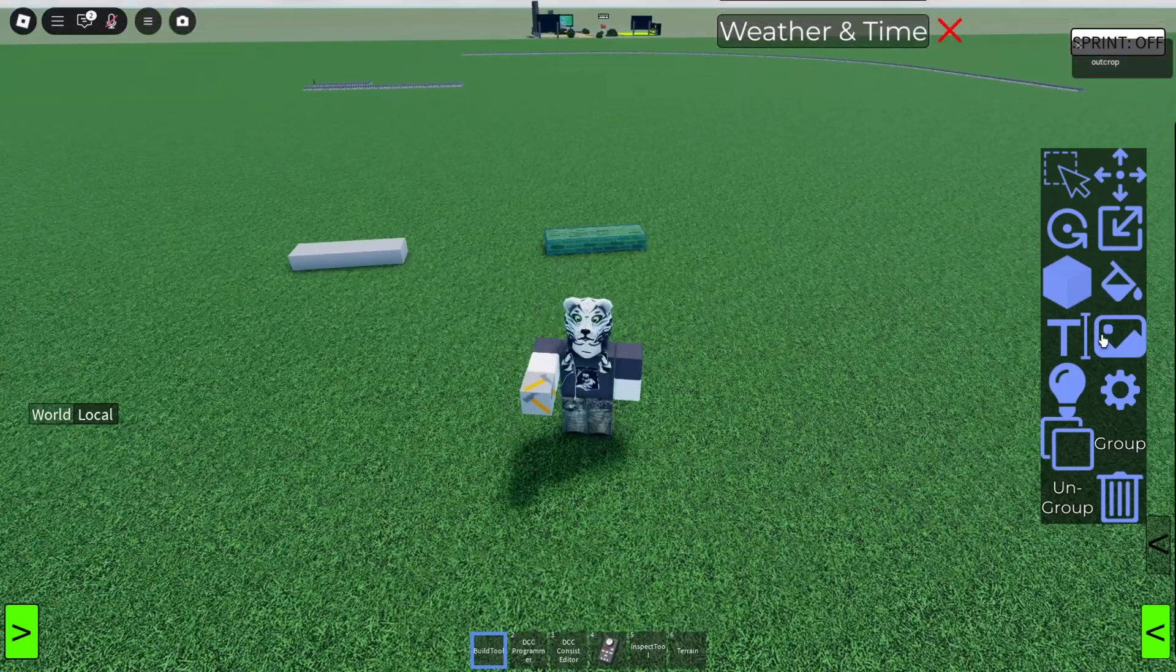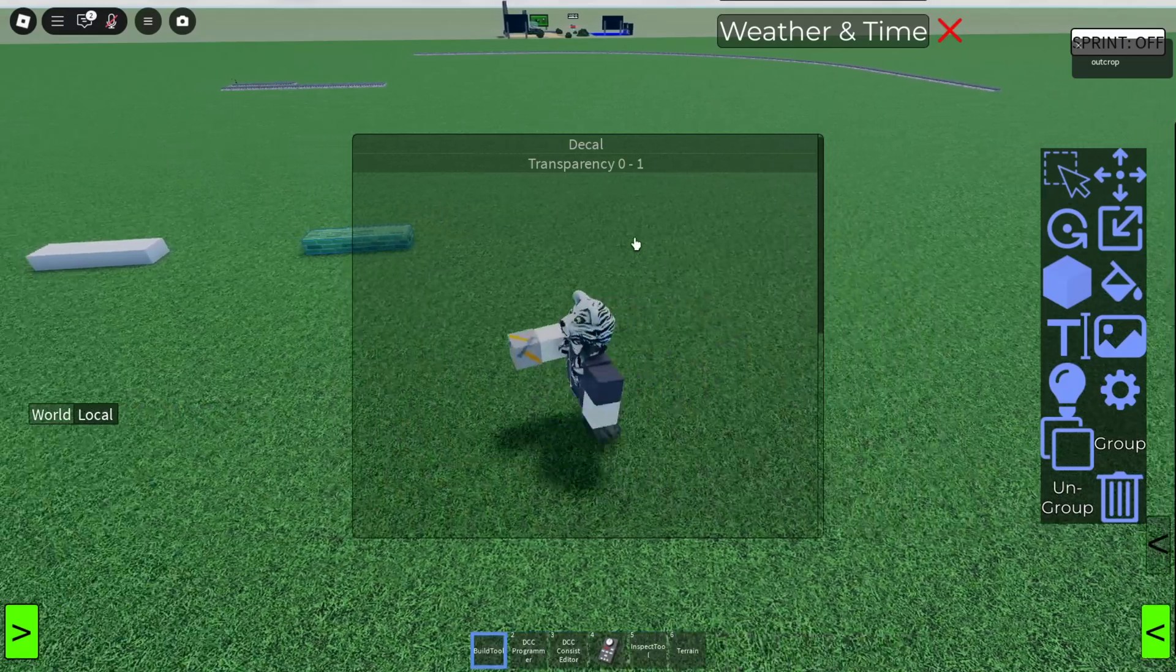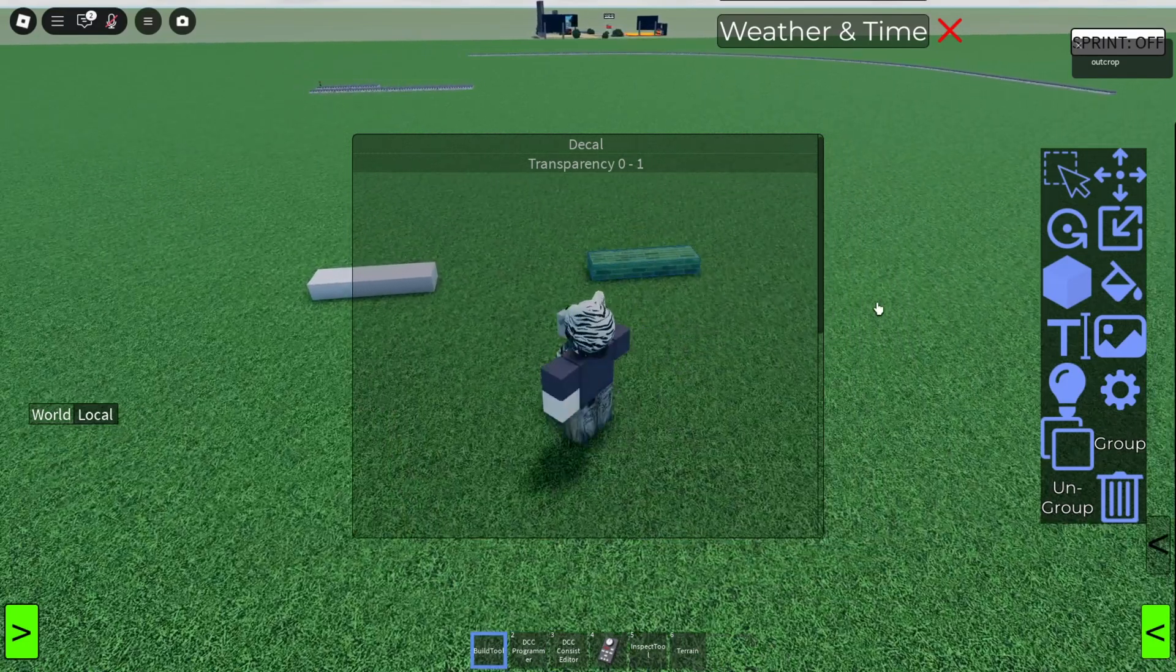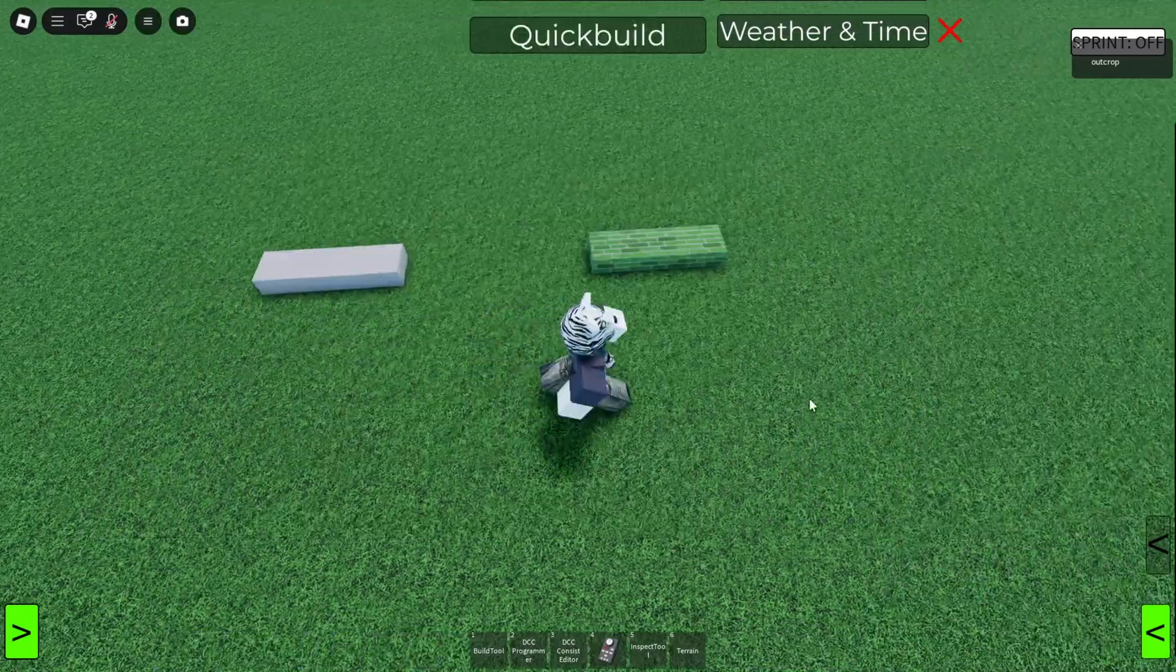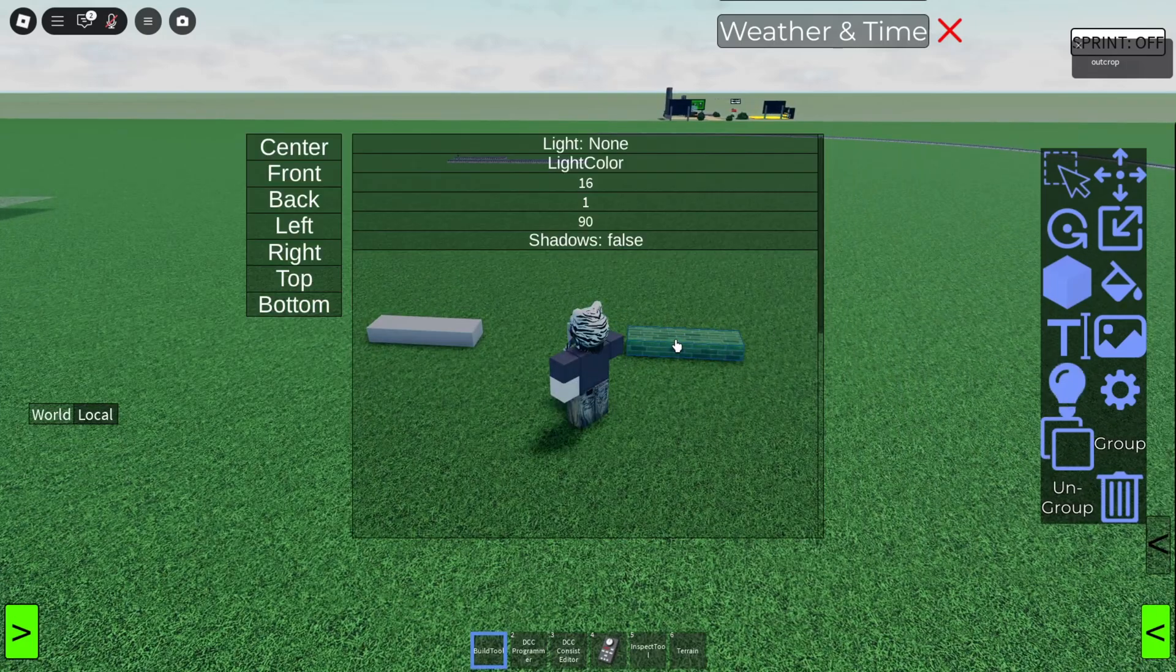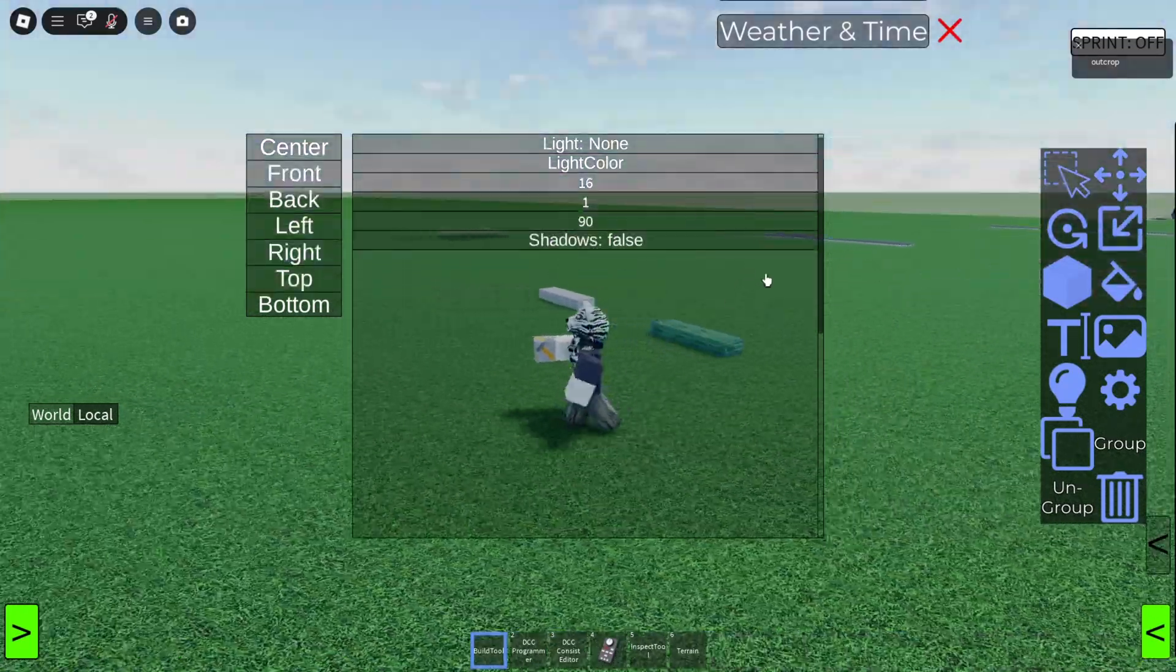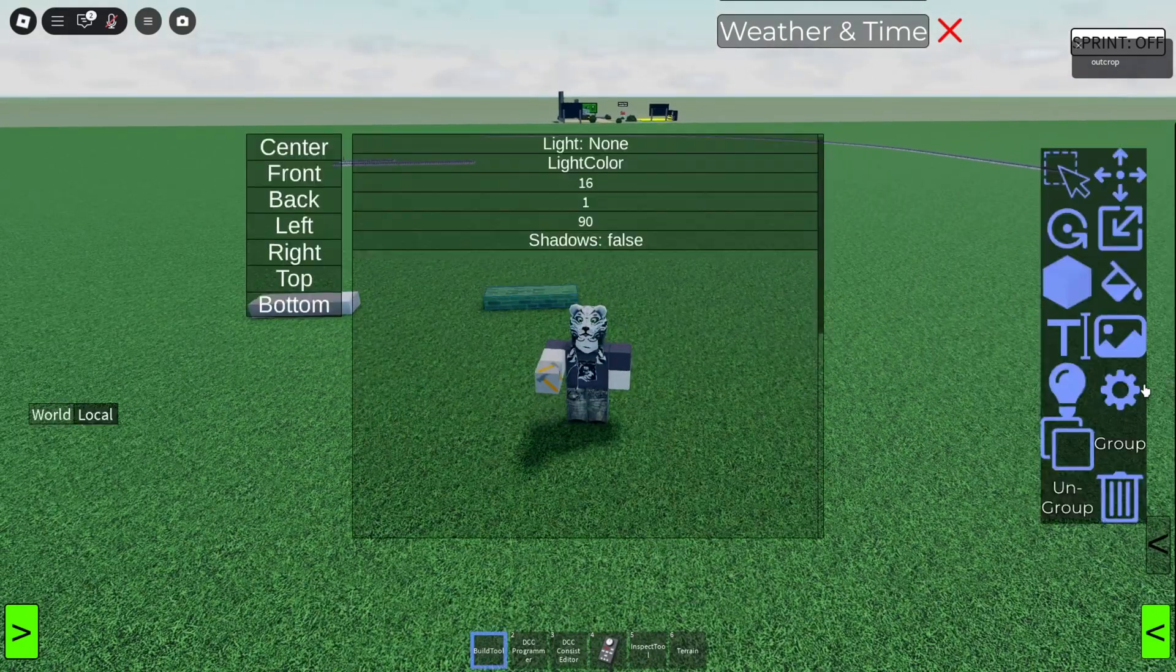And there's also a decal tool. If you have the game pass, you can go onto the Roblox website, paste your decal ID, and choose your transparency. And it will apply it to the side of the part that you clicked. And we've got the light tool, which creates a light on the part, as you can see. And you can choose where it is. I'm not really going to go into that. But that's also a useful one. It's pretty self-explanatory, so I don't really need to talk about that one.